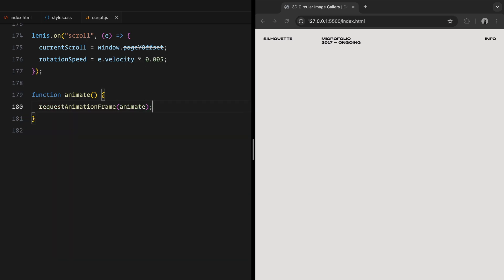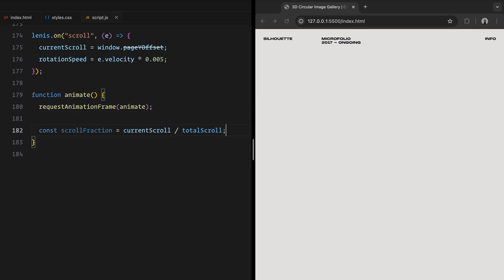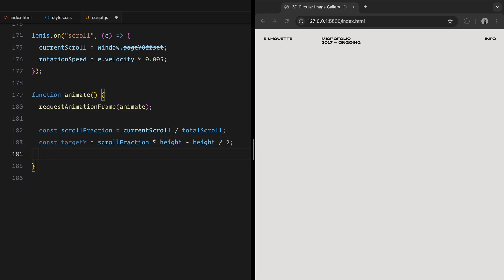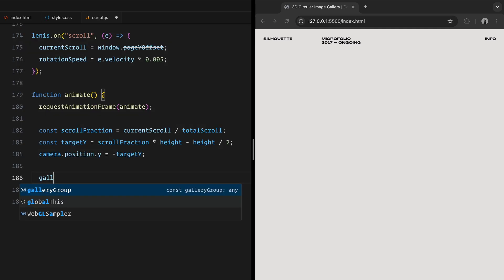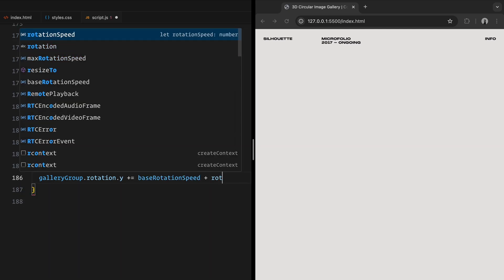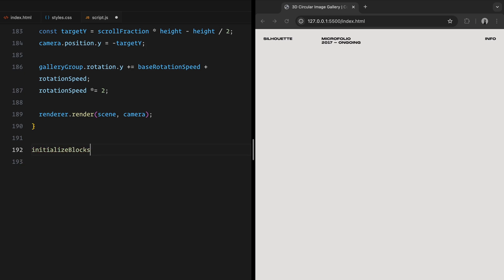The animate function is where everything comes together. This function runs continuously using request animation frame. We calculate the fraction of the page that has been scrolled by dividing current scroll by total scroll. Using the scroll fraction, we calculate the target Y position for the camera. This ensures that the camera smoothly follows the vertical scroll position, keeping the gallery sections in view. We update the gallery's rotation along the Y axis. The rotation speed combines the base rotation speed with the dynamic rotation speed, which gets progressively smaller after scrolling stops, creating a deacceleration effect. Finally, we use render method to draw the updated scene in the browser.